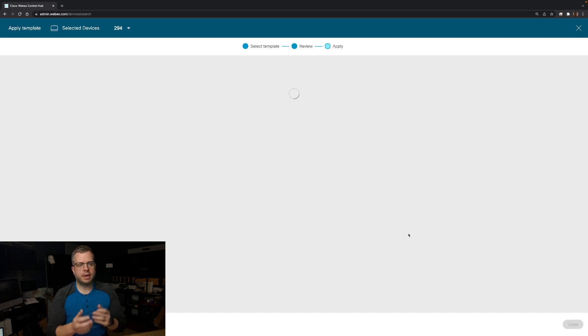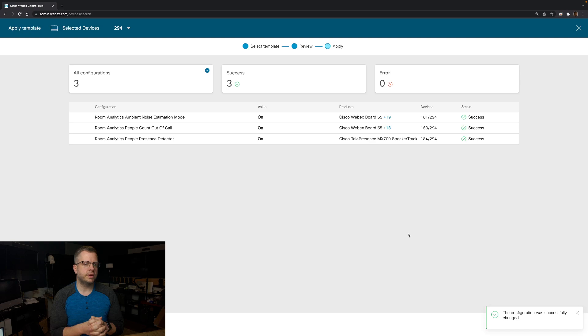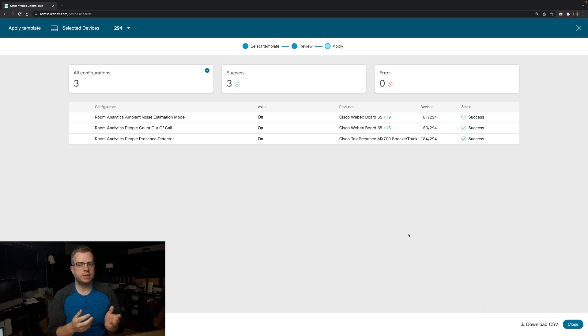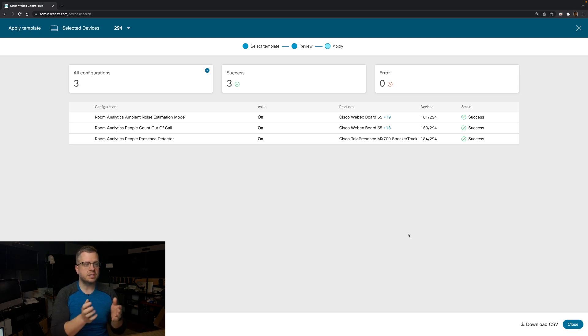The great thing about this, because it's configuration, is the device does not have to be online. If it is online, it will get the configuration changes very quickly. If for some reason it is offline, it will just be ready and that configuration change will apply when that device does come back online.